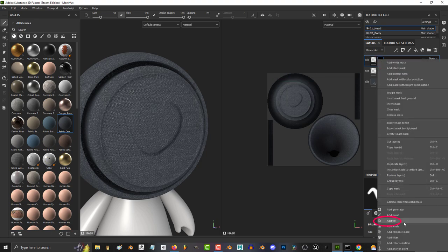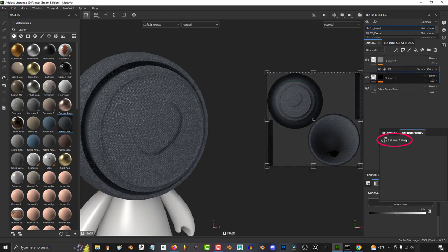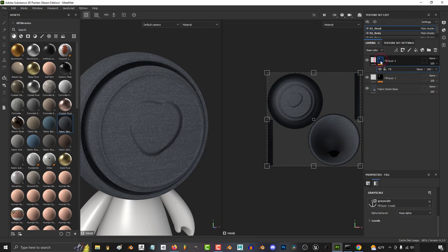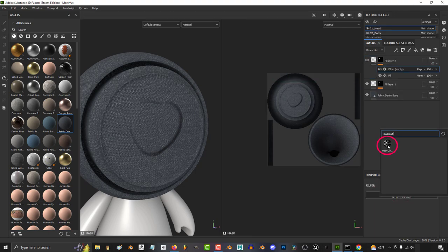Right click the mask and add a fill layer, then click gray scale, anchor, and pick your anchor point. And last, right click the mask, go to filter, and click mask outline.